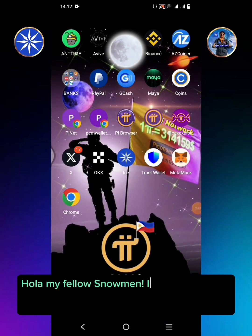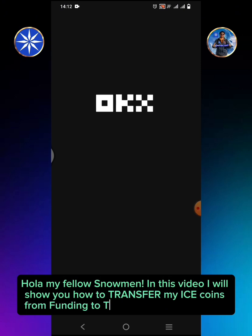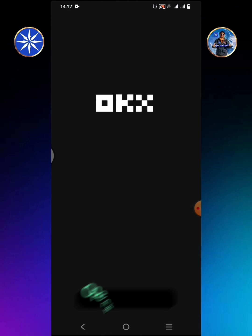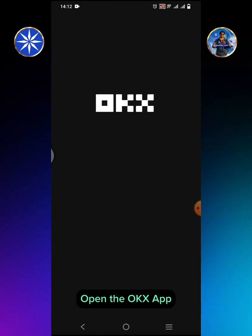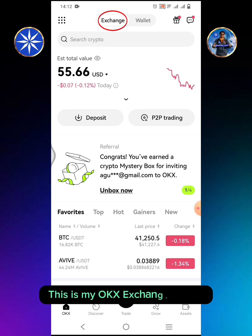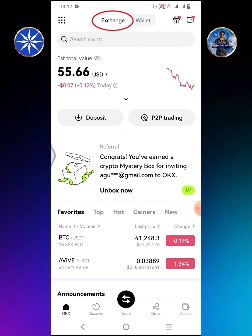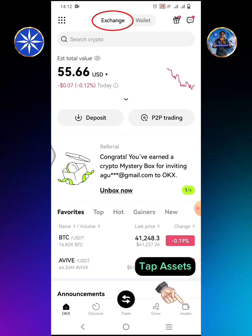Hello, my fellow snowmen. In this video I will show you how to transfer my ICE coins from funding to trading in the OKX exchange. Open the OKX app — this is my OKX exchange interface. Tap Assets.